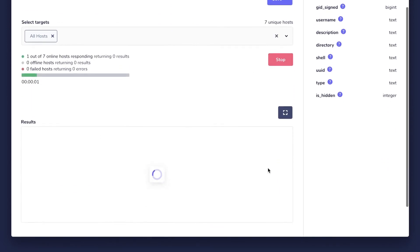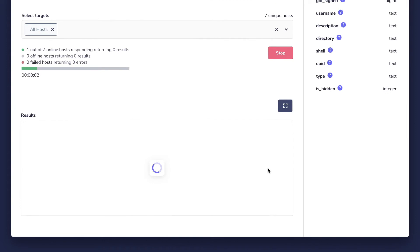Now the query may take several seconds to complete because Fleet has to wait for the OS query agents on each host to respond with results.